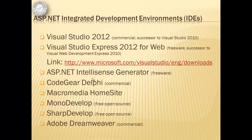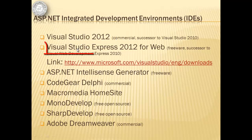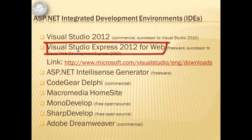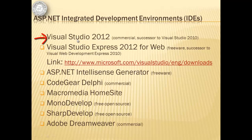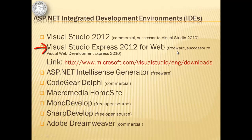There are several IDEs available for ASP.NET, but the best way of getting the IDE as of this recording is either by installing Visual Studio 2012 or Visual Studio Express 2012 for web. Visual Studio 2012 is the successor to Visual Studio 2010 and is a commercial product from Microsoft with capabilities other than web applications. Visual Studio Express 2012 for web, on the other hand, is freeware and is the successor to Visual Web Development Express 2010.